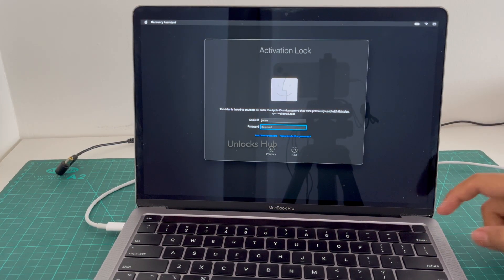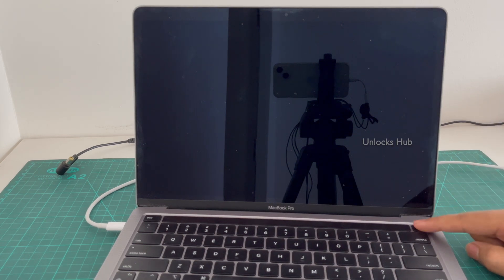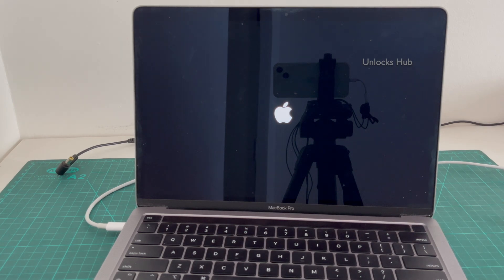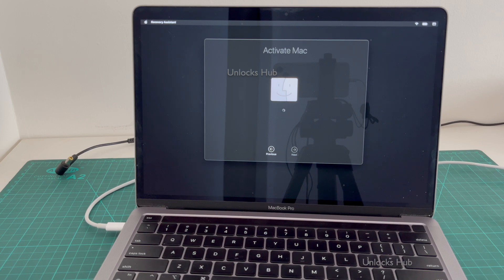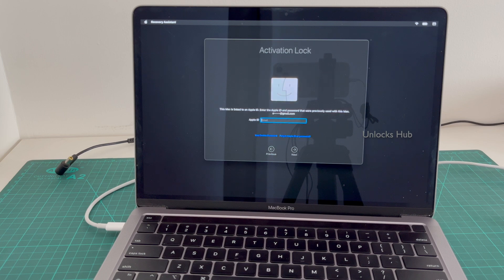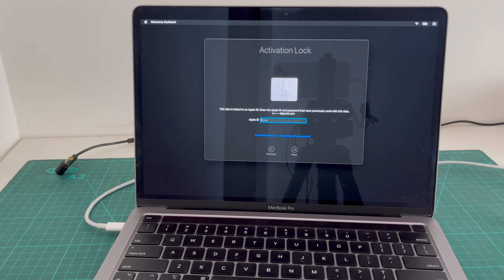Let me show you that this MacBook Pro M2 is iCloud activation locked. I'll restart it and see what it shows. I've turned it off forcefully and turned it back on. It comes up to the activation lock page — it says this Mac is linked to an Apple ID, enter the Apple ID and password that was previously used. I will be showing you how to remove this lock using the Unlocks Hub USB configurator files.